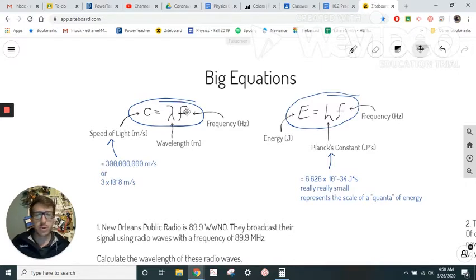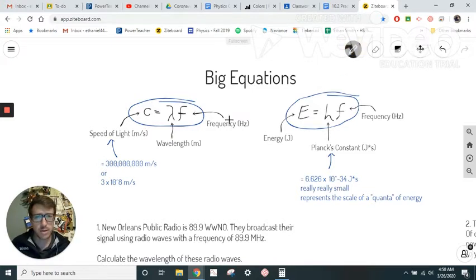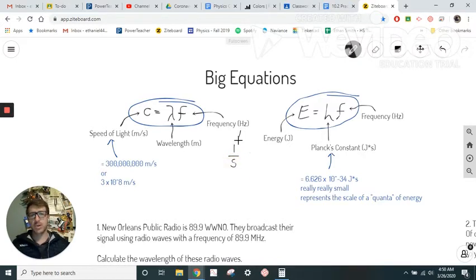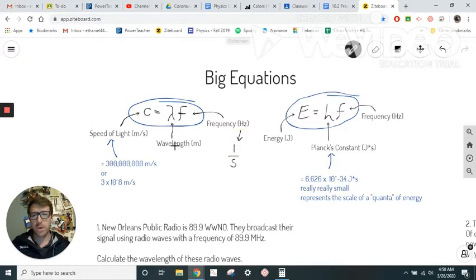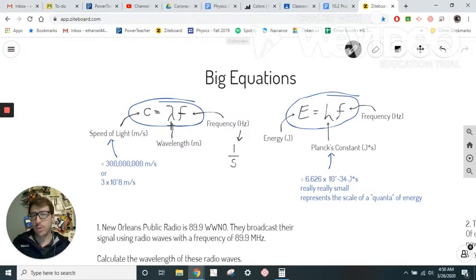Frequency is represented by f and is measured in hertz — that's the number of wave crests per second. A hertz is actually one over a second (1/s). So if we have wavelength in meters multiplied by frequency in hertz (which is 1/s), we end up with meters per second. That's one big equation linking those three things — if we have the wavelength, we know the speed of light, and we can find the frequency.